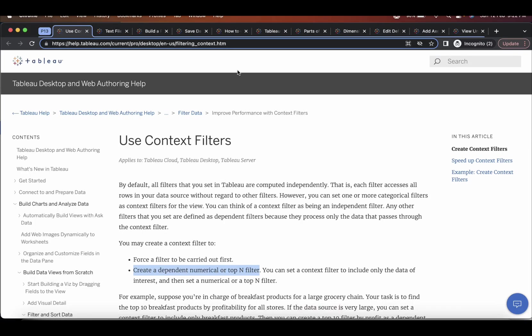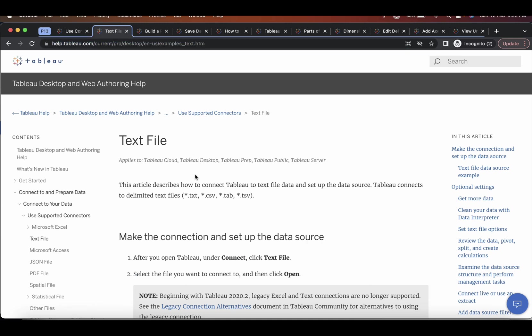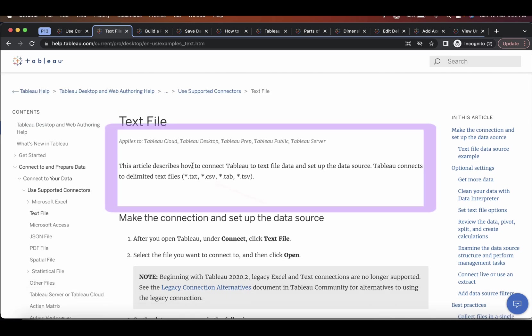So if you search this text file in Tableau, you will see that this article describes how to connect Tableau to text file data and set up the data source. Now they have written here clearly. Tableau connects to delimited text files. So these are all text files, right?